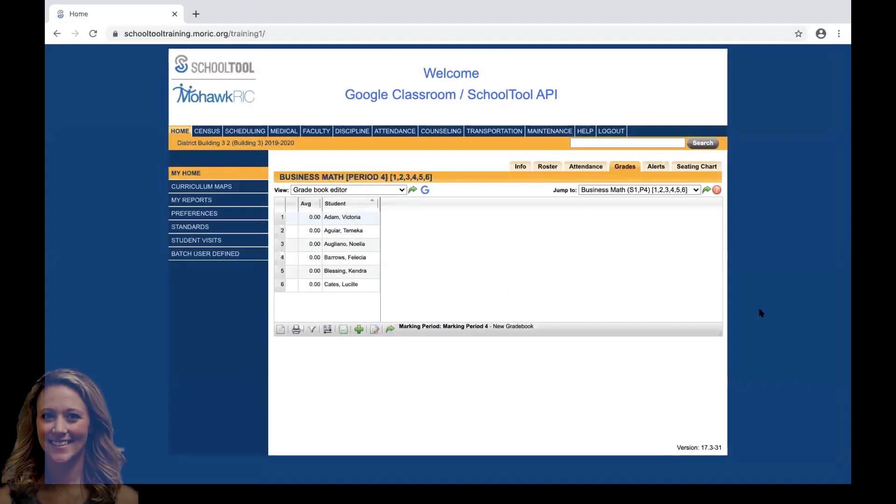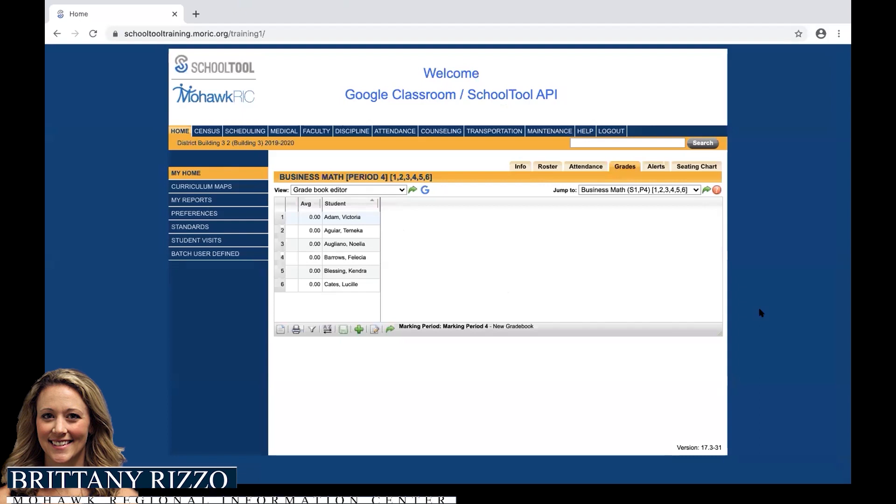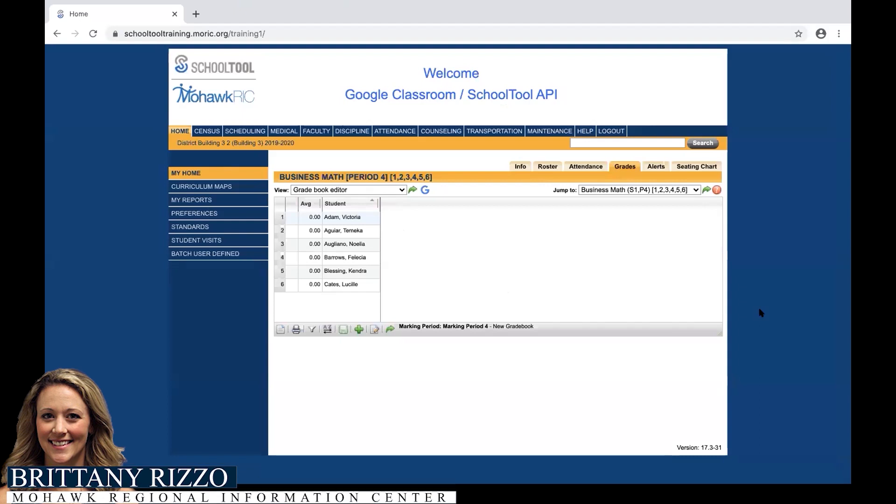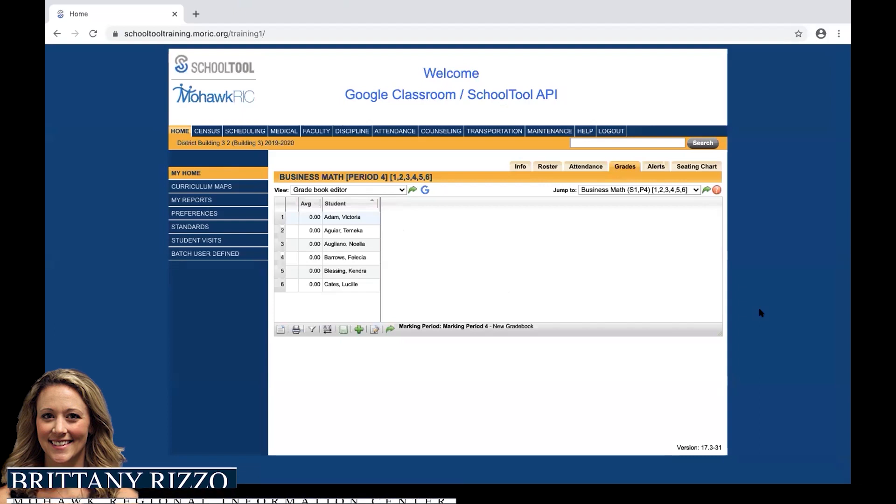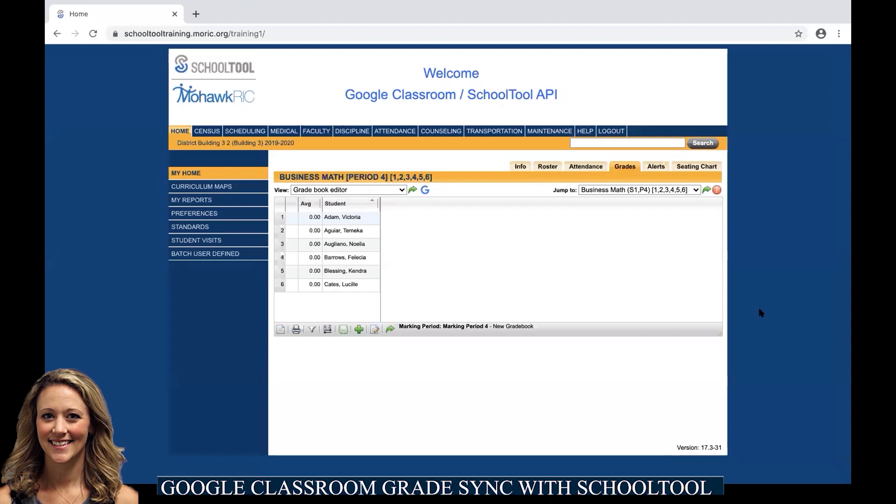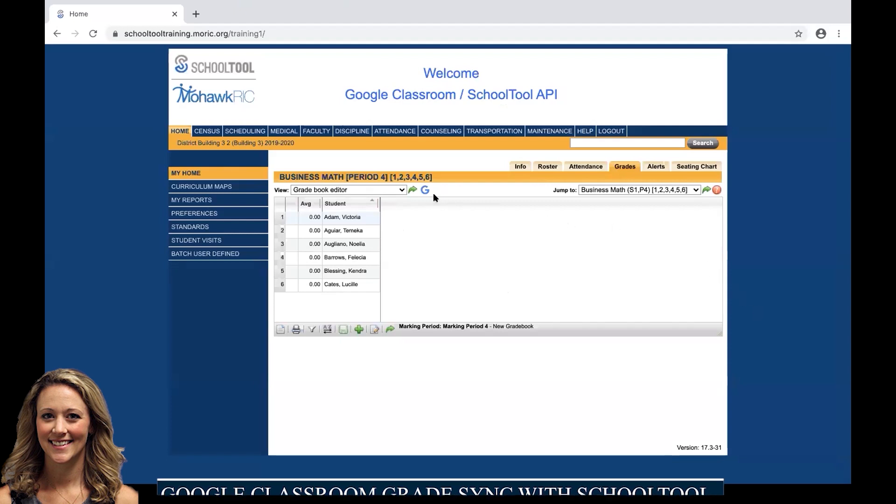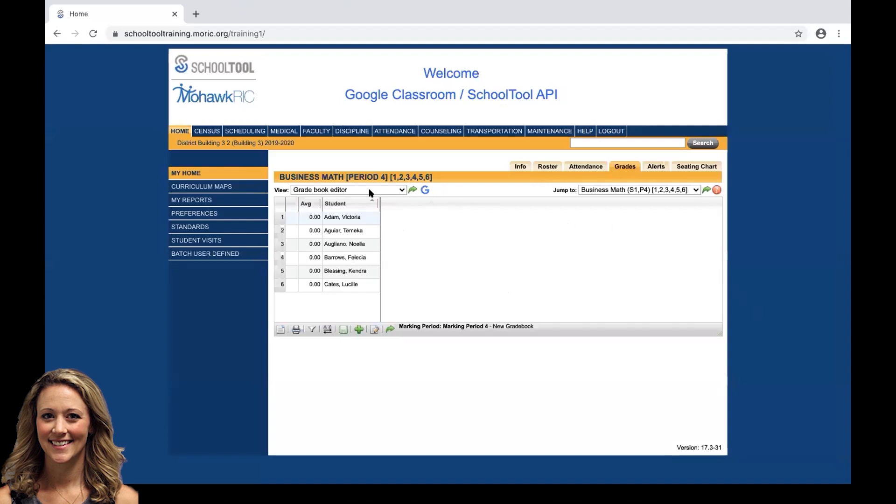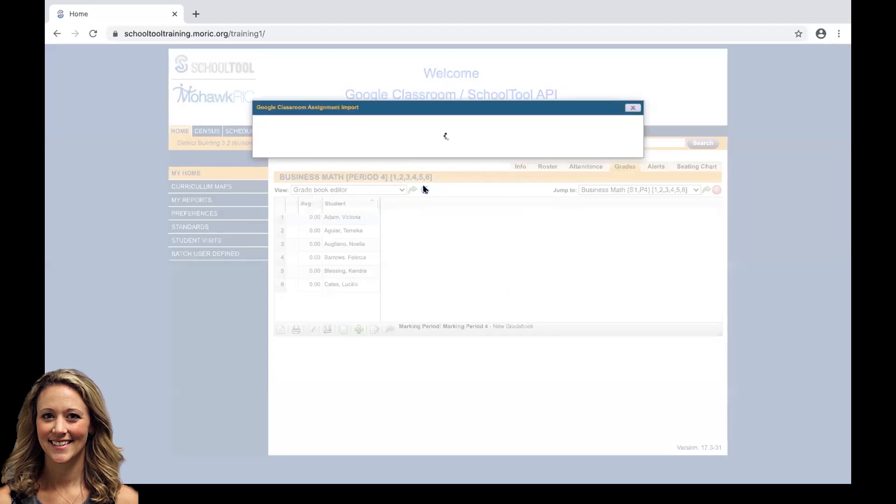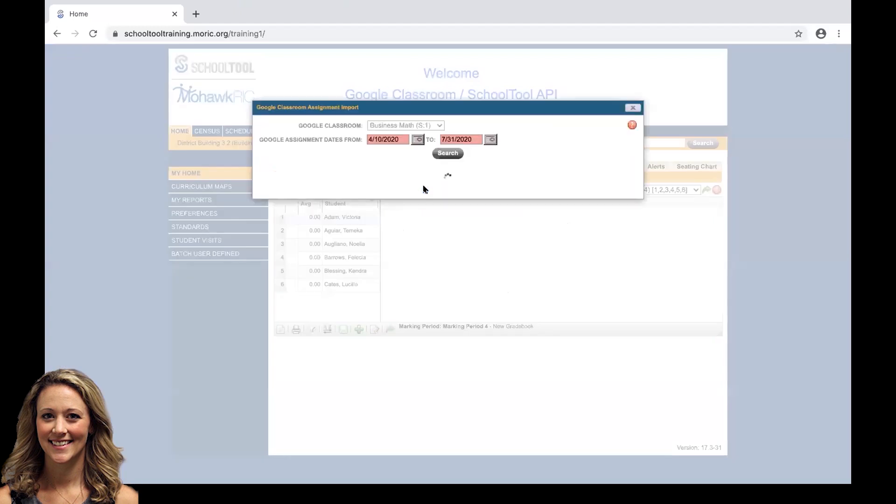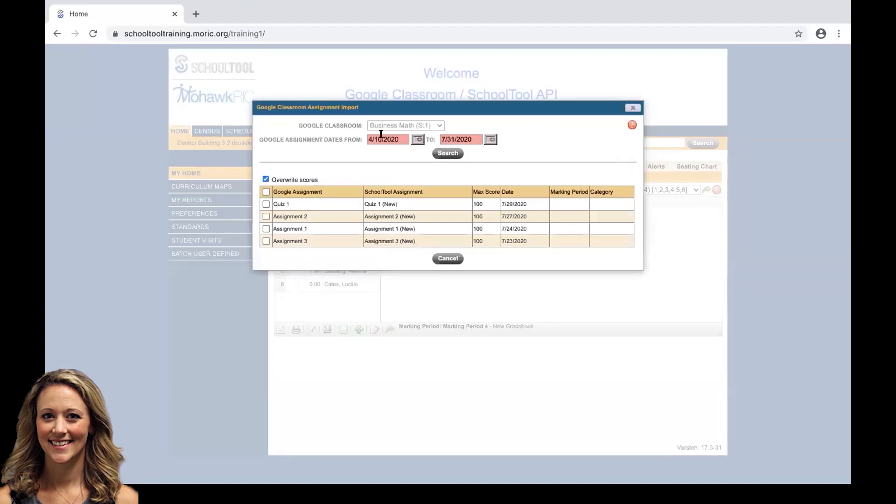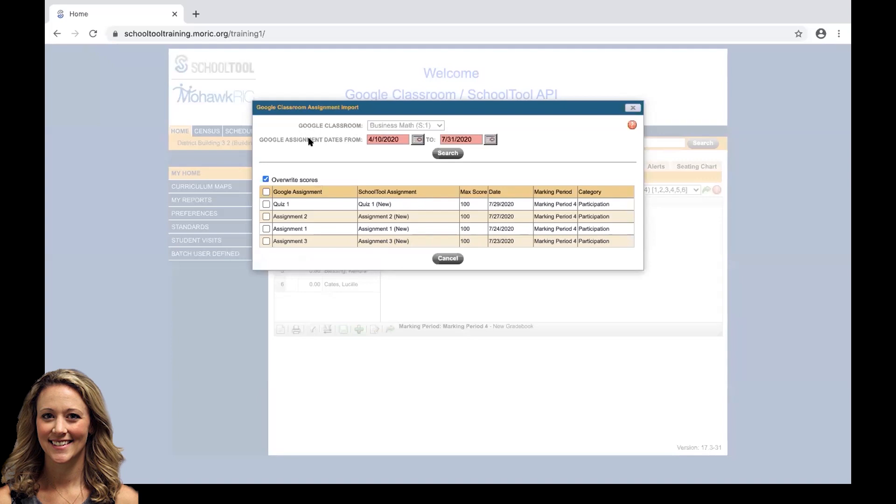Our gradebook has been set up and we're ready to import our assignments and grades from Google Classroom back into School Tool. There's a couple steps we need to do. First, we're going to go back into our gradebook editor screen and we're going to click the big G to the right of that drop down.